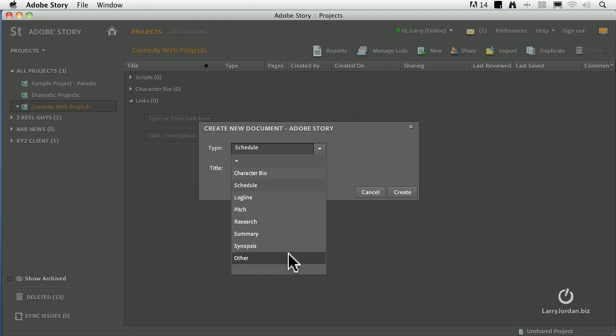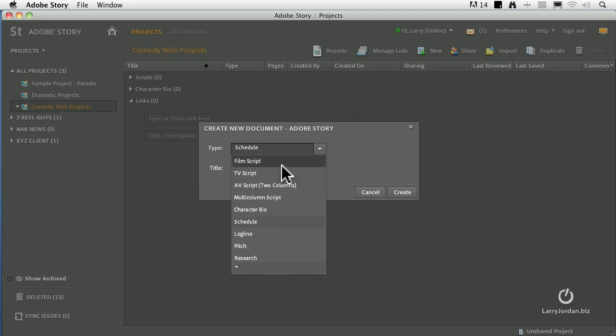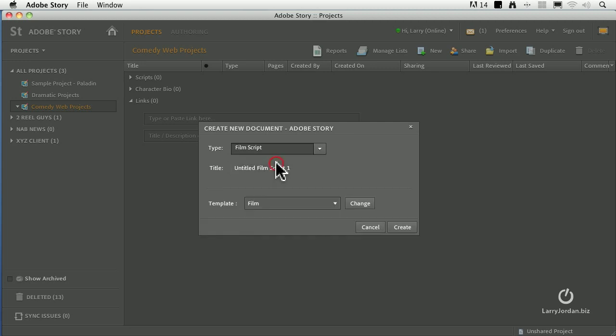What we're doing here is we are working with various templates that control how our text is laid out. As you know, a film script has a very specific way of being formatted, of where action is listed and parenthetical comments and characters and scene descriptions. Well, that template is built into story so that when you write something, it fits within that template.